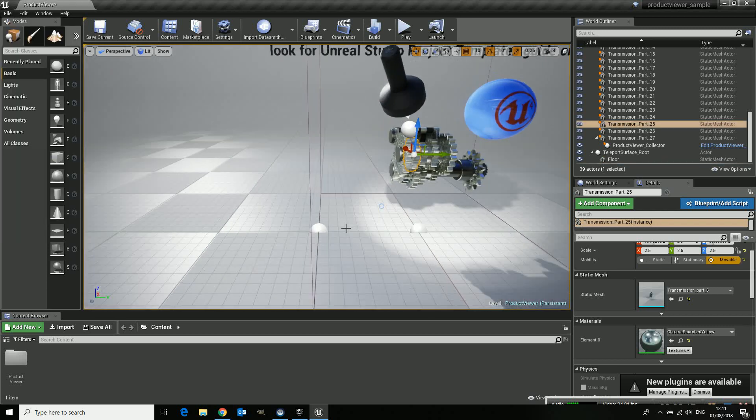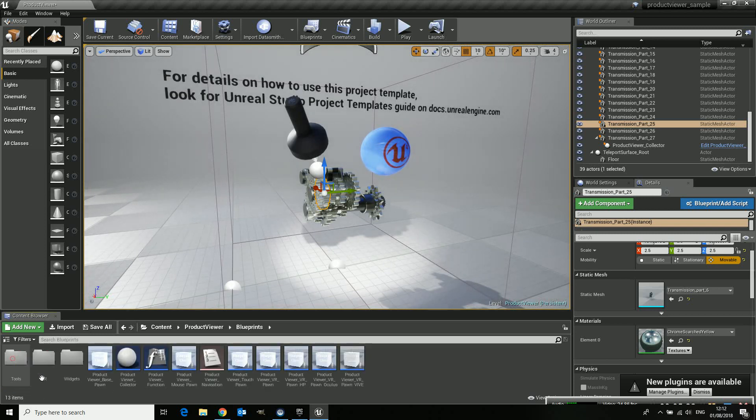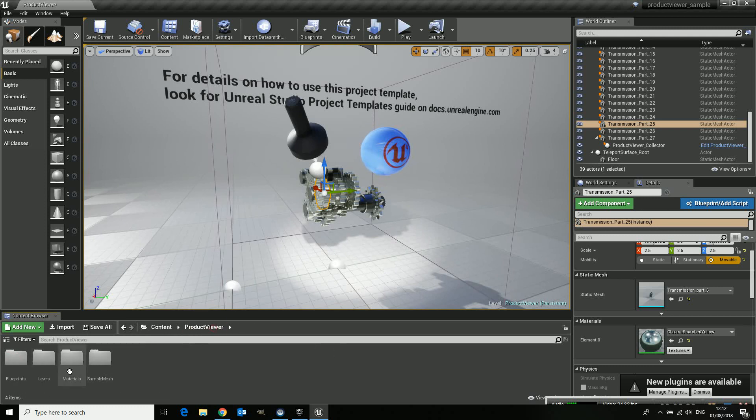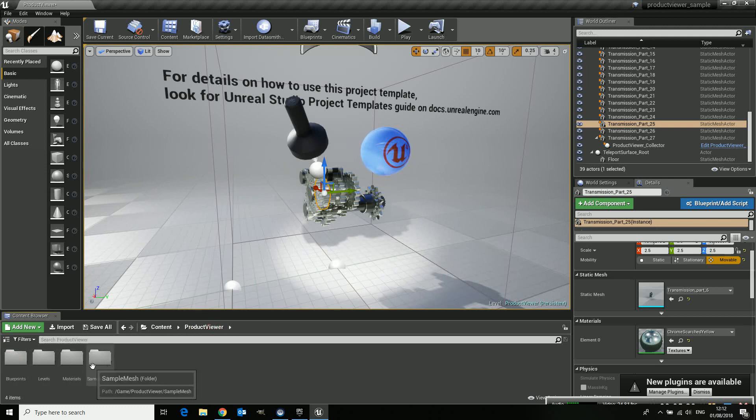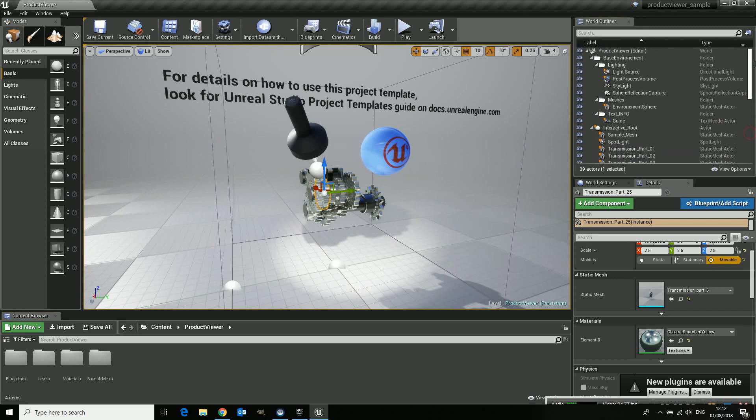So that's basically the functionality you get. Down here you can see the structure, you can see the blueprints which contain all the logic for you already and you can see the materials so you can have a look around in how it's set up, how it works and what the basics are of this.